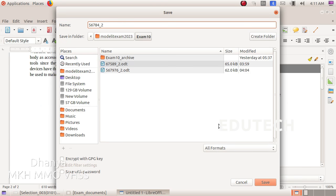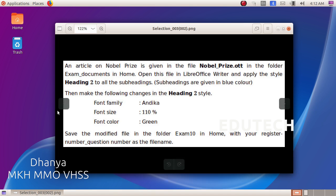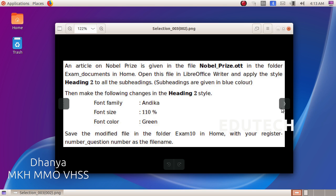An article on Nobel Prize is given in the file nobelprice.ottt in the folder Exam Documents. Open this file in LibreOffice Writer and apply the style Heading 2 to all the subheadings, which are given in blue color. Make the following changes to Heading 2: change the font family, font size to 110%, and font color. Then save the modified file in the folder Exam 10 in Home with your register number underscore question number as the file name.